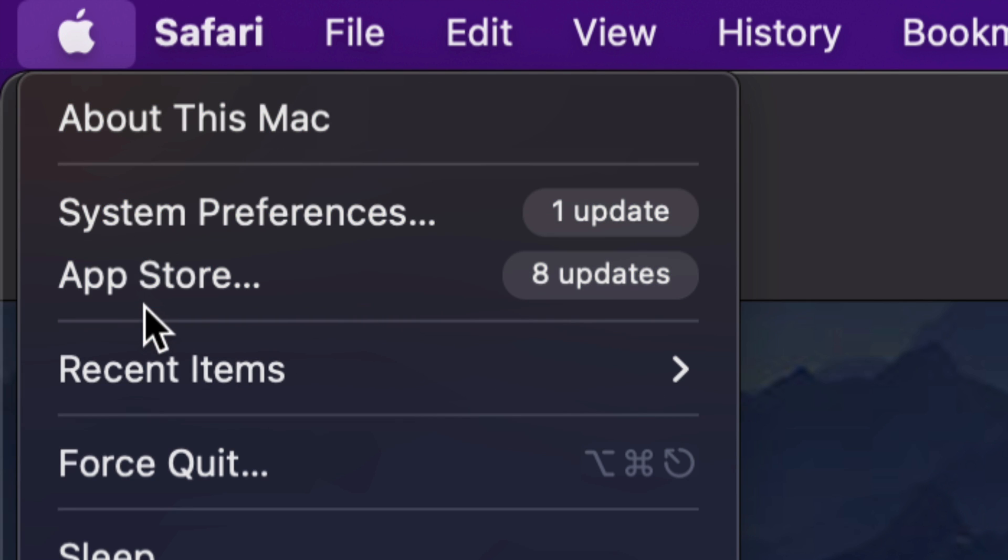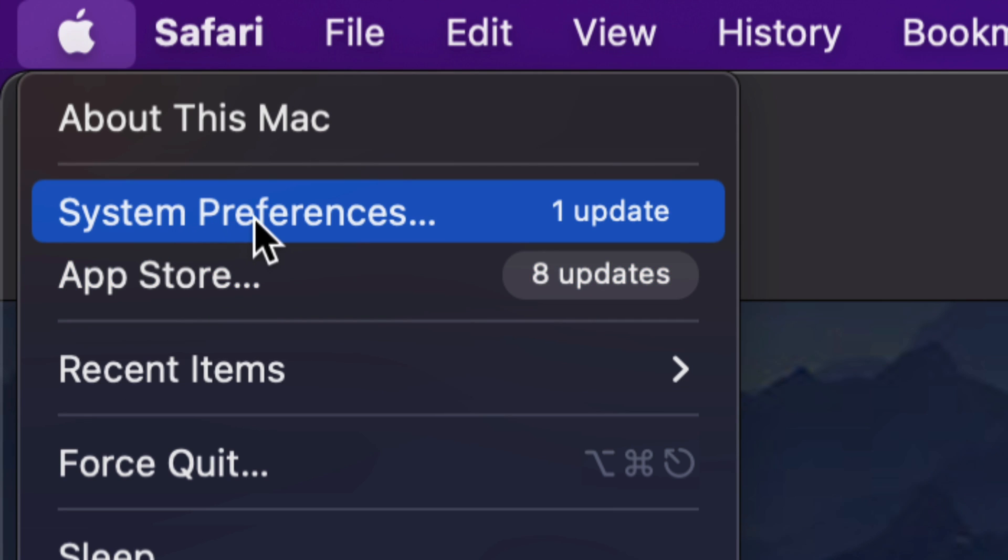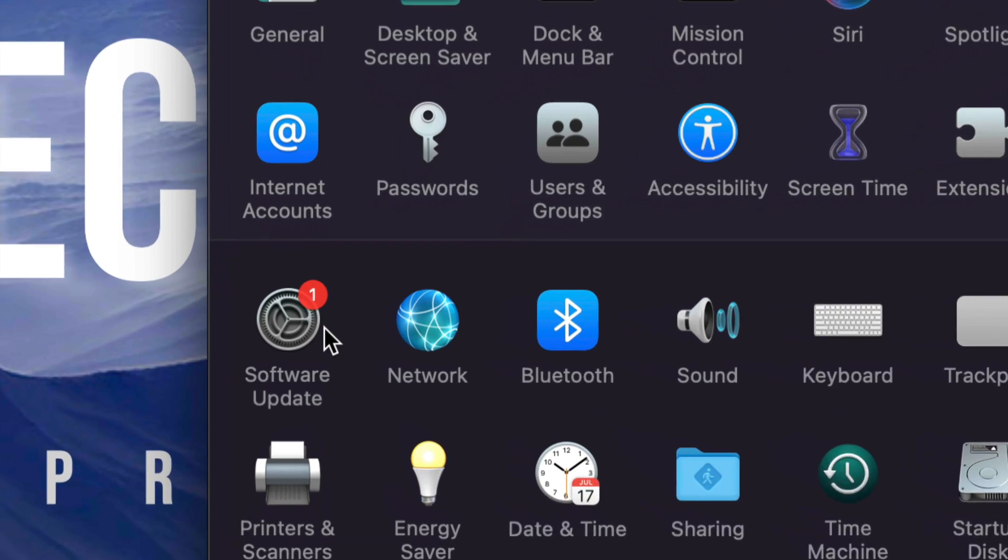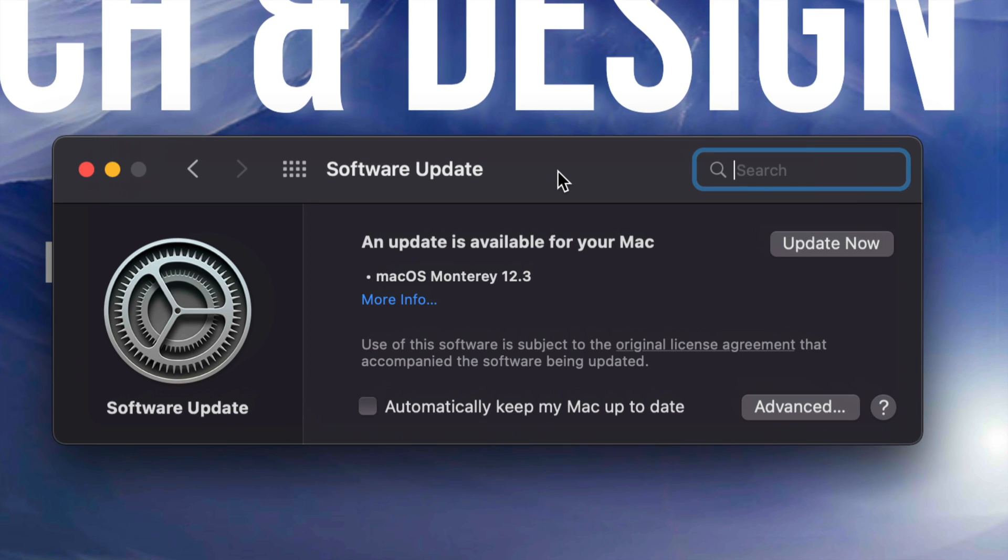In App Store, way back in the day, we used to run all our updates in the App Store. Now system updates will be under System Preferences. So let's just tap there. Once you load that up, you're going to see Software Update on the bottom left-hand side. Click on it.